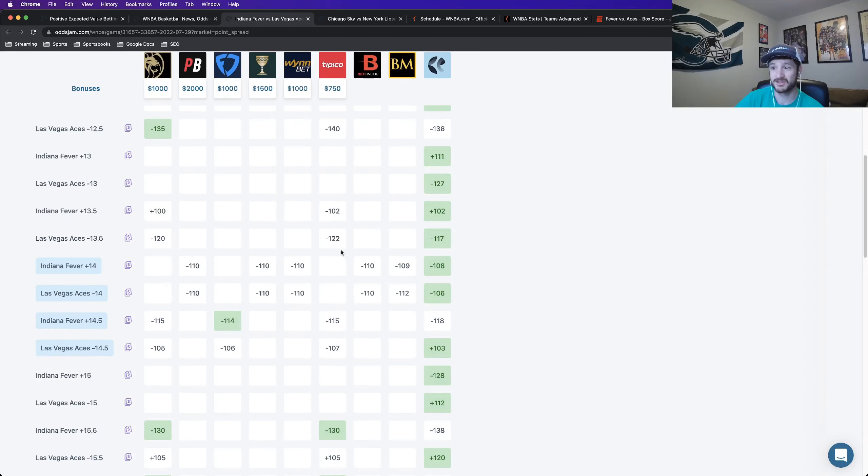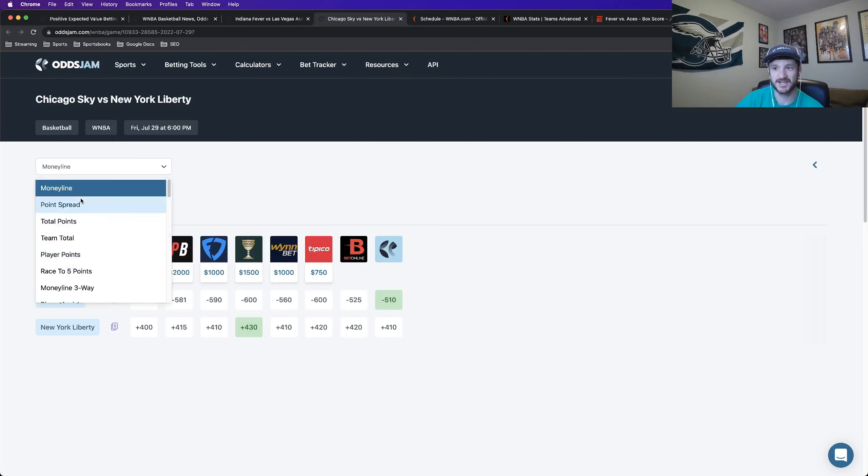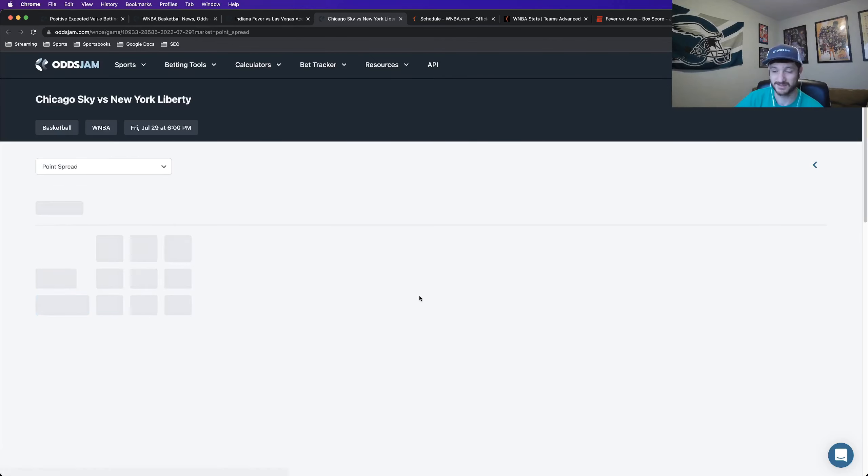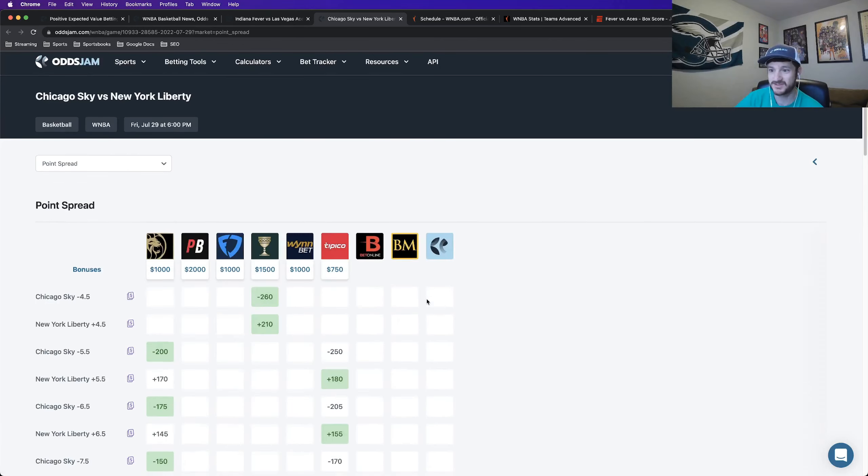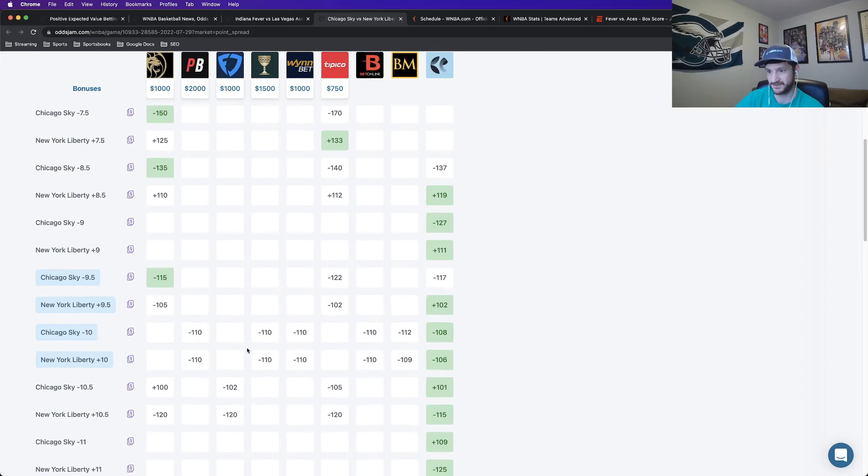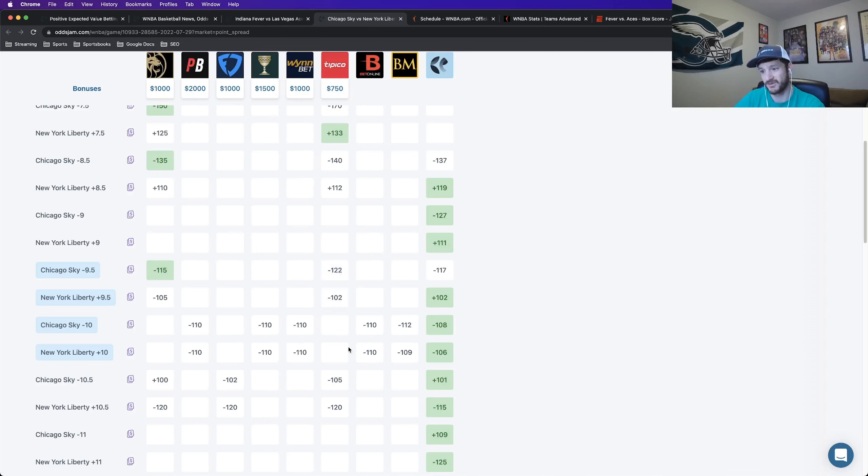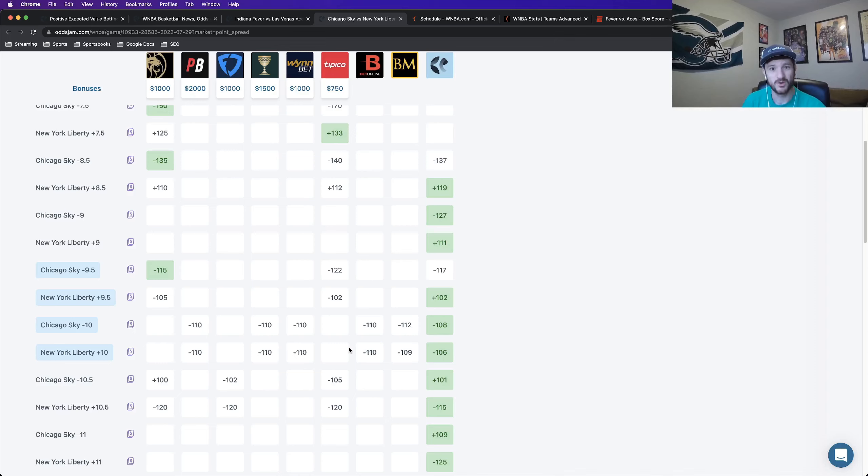It's like a 14 point spread for the Aces. Some places have it 13 and a half heavily juiced towards the Aces. And then for the Sky, I think the last I checked, that's settling around like nine and a half, 10. So two books that have it at nine and a half heavily juiced towards the over. So basically two double digit favorites.